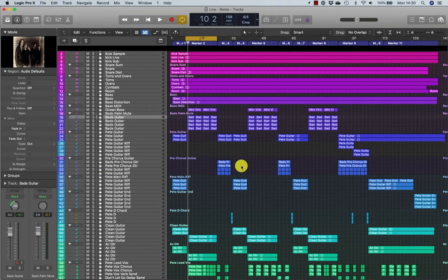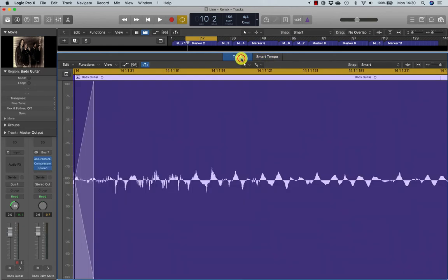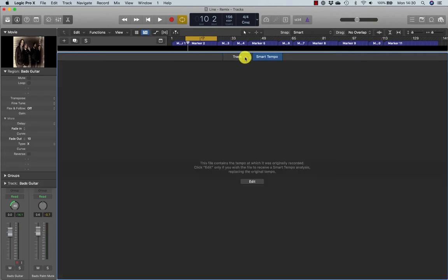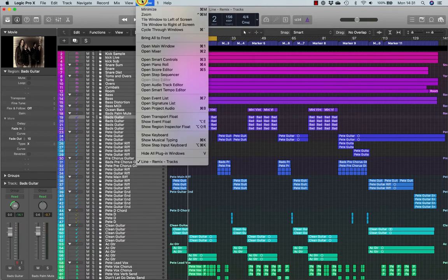In previous versions of Logic, you would edit audio files in the audio file editor which sat alongside the audio track editor. But this has been removed from this window — so you get a track editor and a smart tempo editor, but you don't see the audio file editor. It's still there though; it's hidden away.